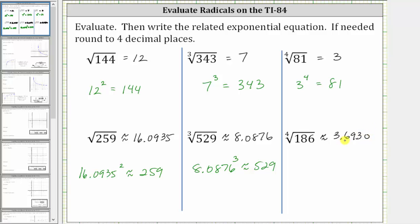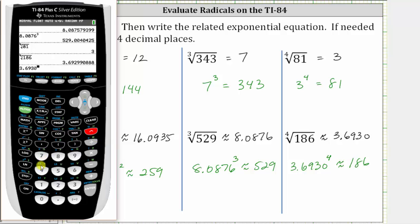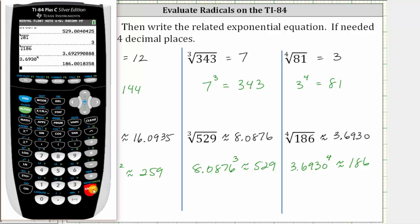This means if we take 3.6930 and raise it to the fourth power, we will get approximately 186. Let's check: 3.6930 raised to the fourth power is approximately 186. I hope you found this helpful.